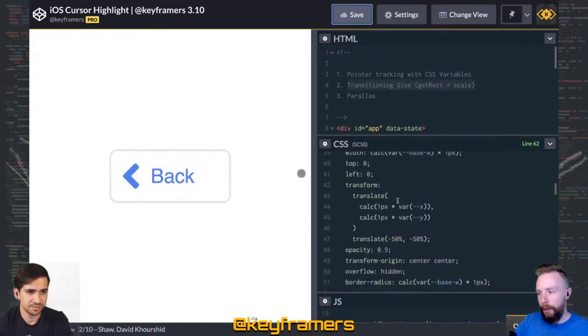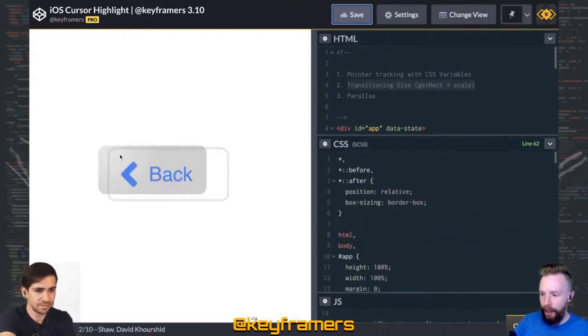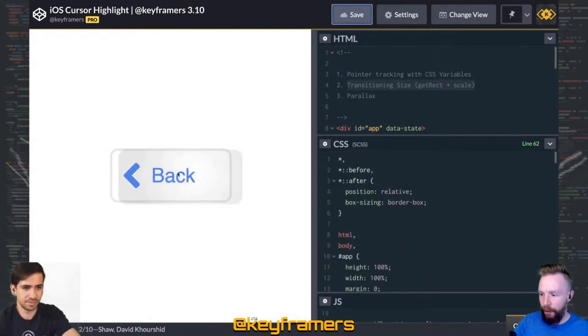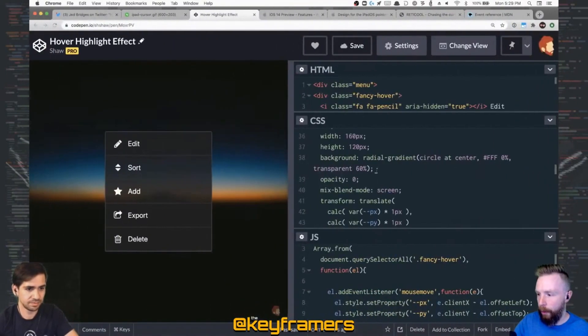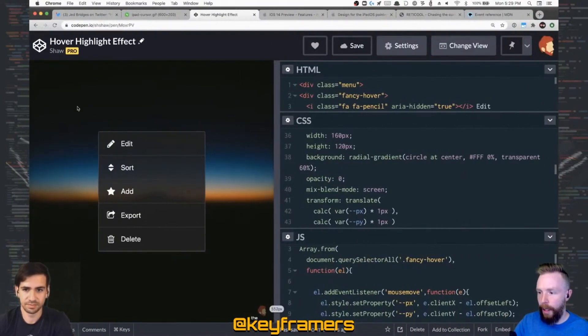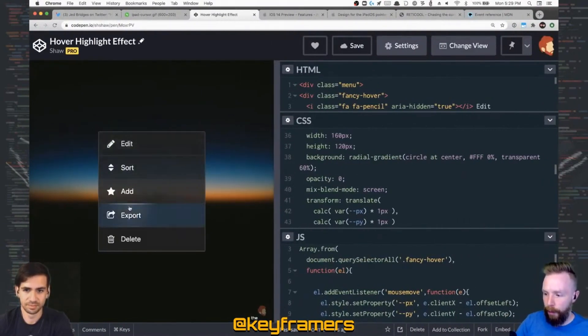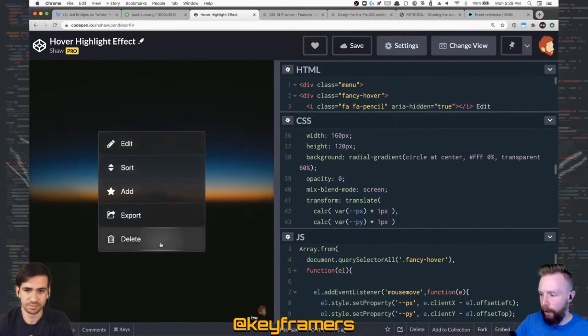There's a lot that's going on to give the additional effects and everything like that, so I'm going to show a simpler example and break that down for you here. This is a hover highlight effect based on the Microsoft Fluent UI, so you can see that lovely little highlight coming in there.